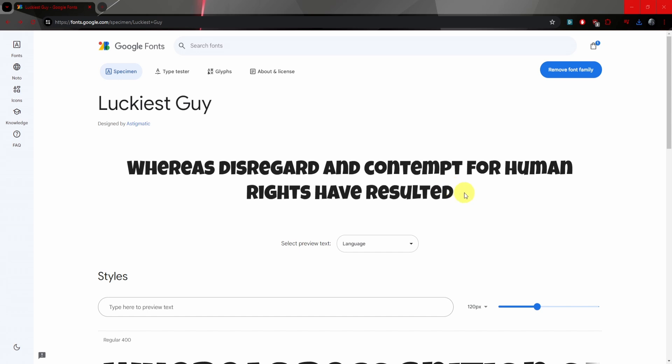So the first step is to download your own font. Now you can find many fonts online. Google has many. You can download this.